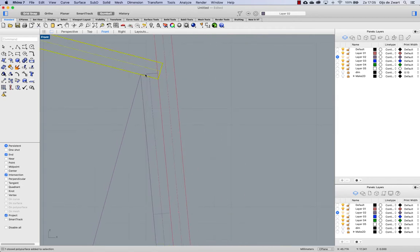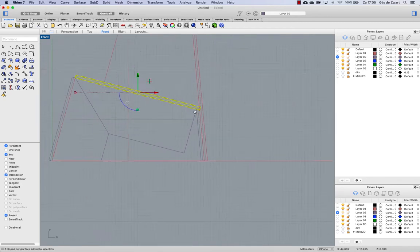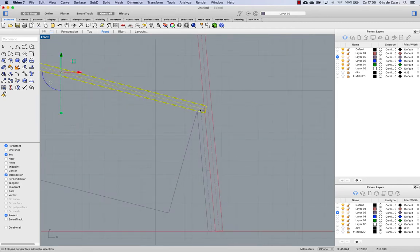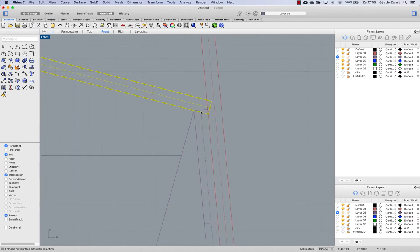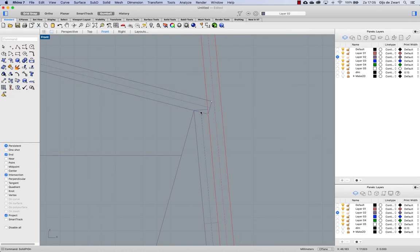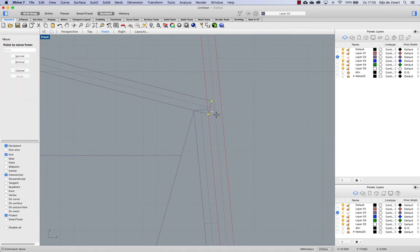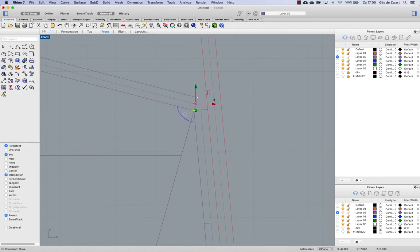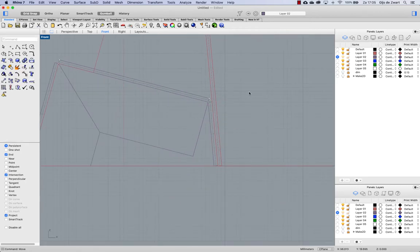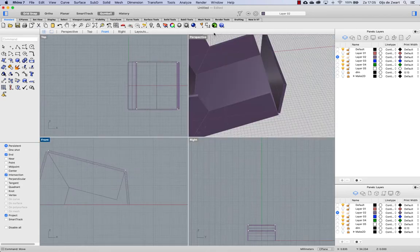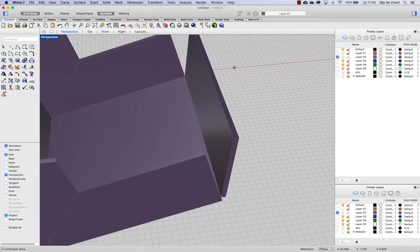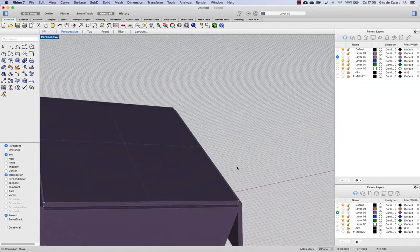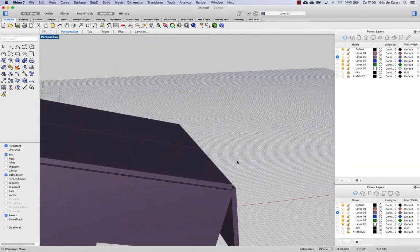And we can do the same for this part. And let's use a different method for that, turning on solid edit points with solid PT on. And then moving these points from this end to that end. Now we can switch off our first part again. And that looks good.